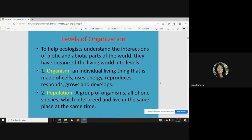The first level is the organism — an individual living thing that is made of cells, uses energy, reproduces, responds, grows, and develops.